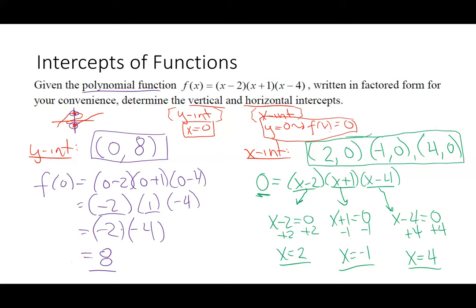An intercept is a place on a graph, so it doesn't make sense to just give an x value or just a y value. Think of it like giving directions — you need both north/south and east/west. If I'm asking for an intercept, always give a coordinate pair.